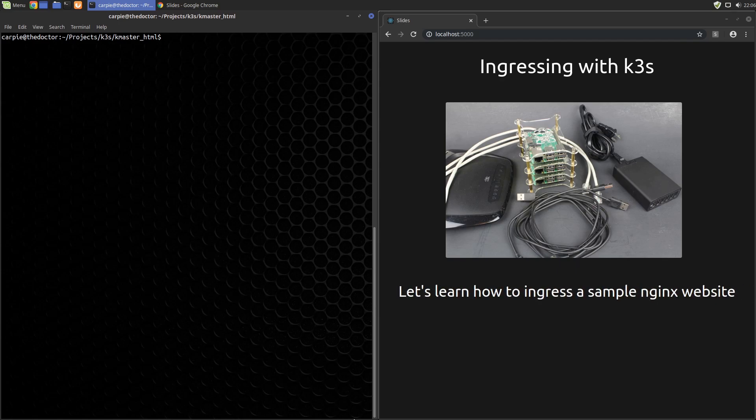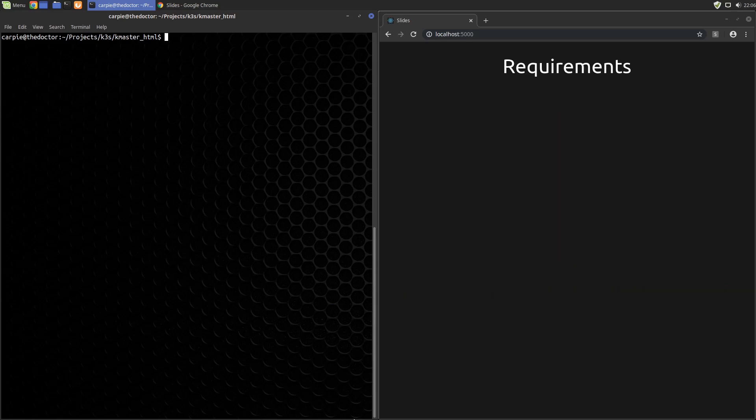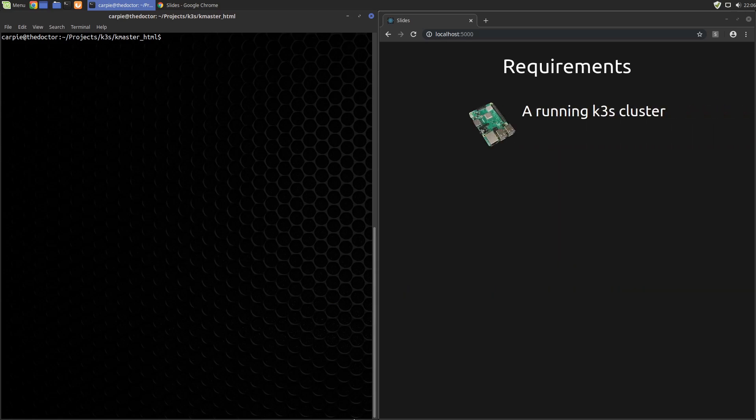In this video we will deploy an Nginx website and make use of some of the traffic routing we talked about in the previous video. Requirements for this video: all you need is your running K3S cluster we created last time.